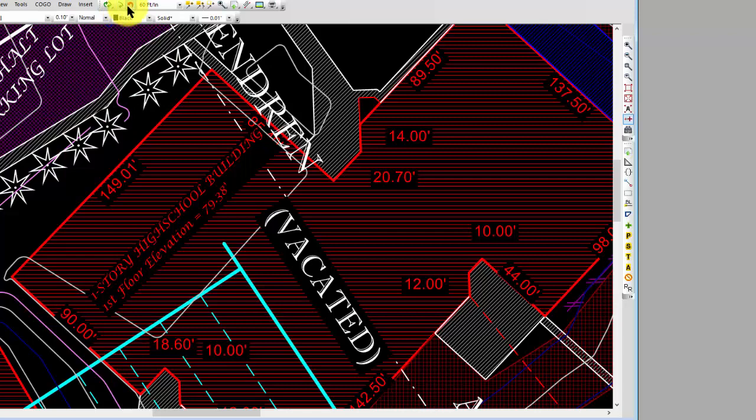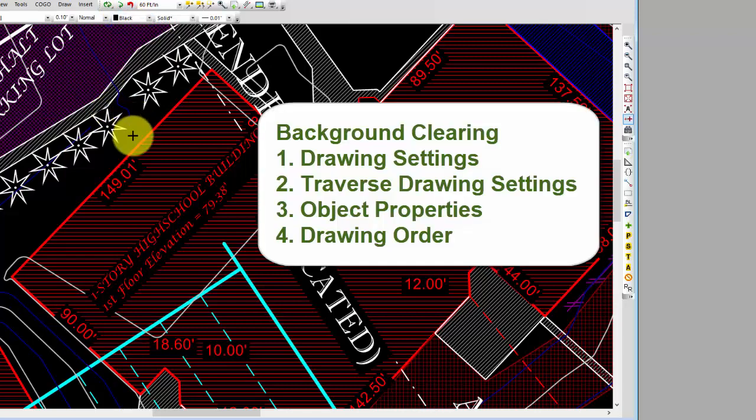The drawing can clear background, traverses can clear background, individual objects can clear background. Remember the whole drawing order thing so that the layer that I'm clearing backgrounds on has to move forward to actually clear the layers behind it or underneath of it, otherwise I actually won't see those background clearings.